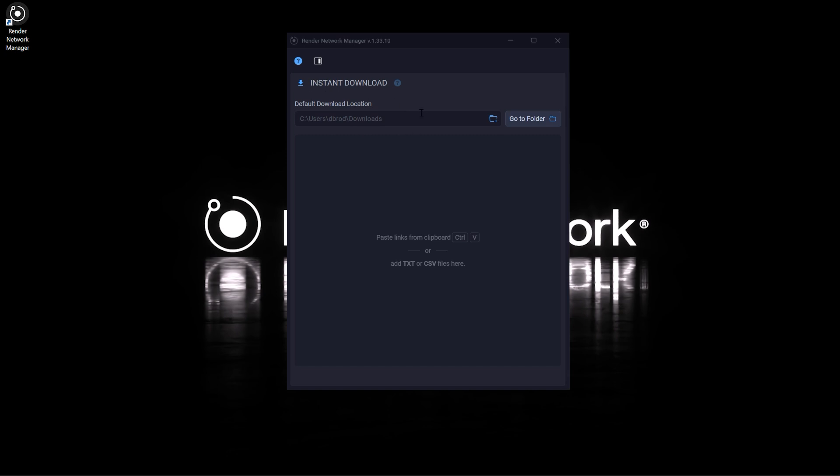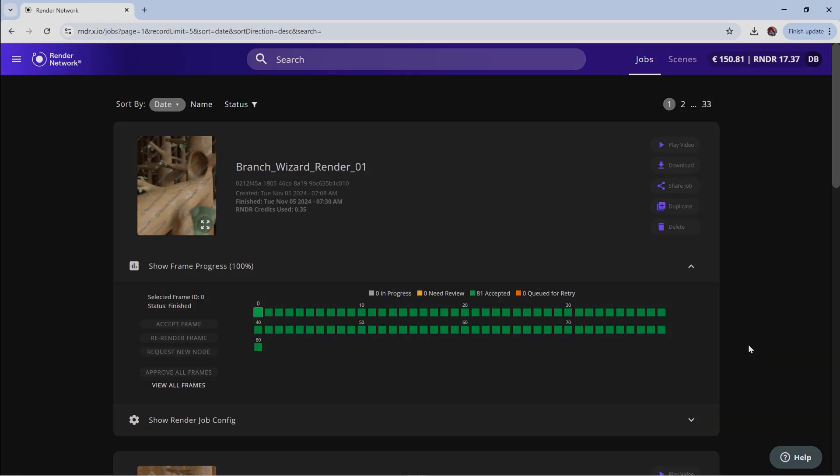Setting up your job to download through the manager is very simple and straightforward. Go to your account on rndr.x.io and go to the jobs tab.